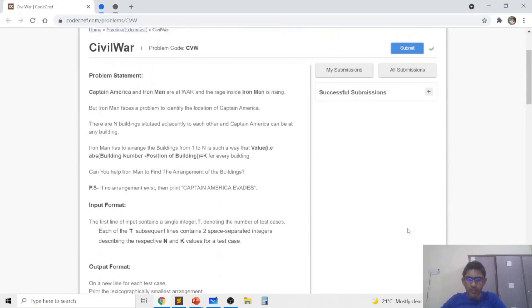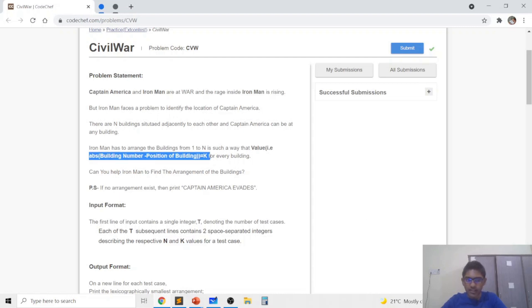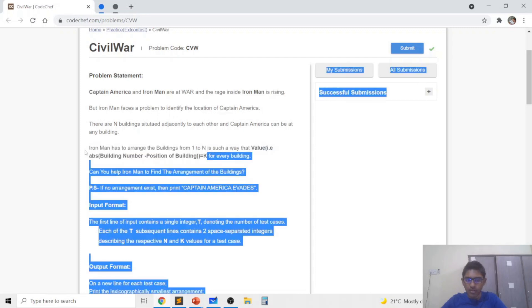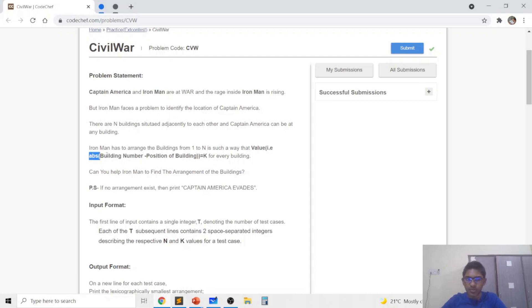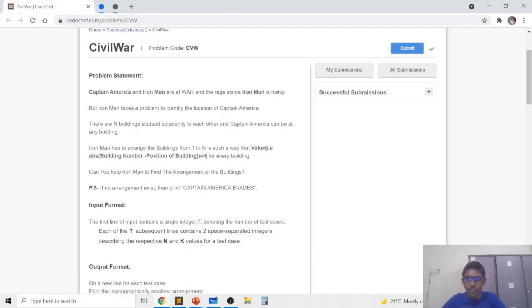So in this problem we are basically given an array of n integers numbered from 1 to n and we need to ensure that the absolute value of ai minus i is equal to k for every i, or basically let's say that there are n buildings. The absolute value of the building number minus the position of the building in the array is k.